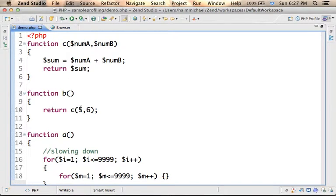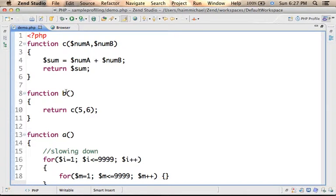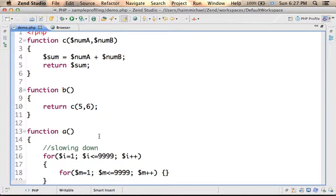Here in this code sample we have a single file with the functions C, B and A.